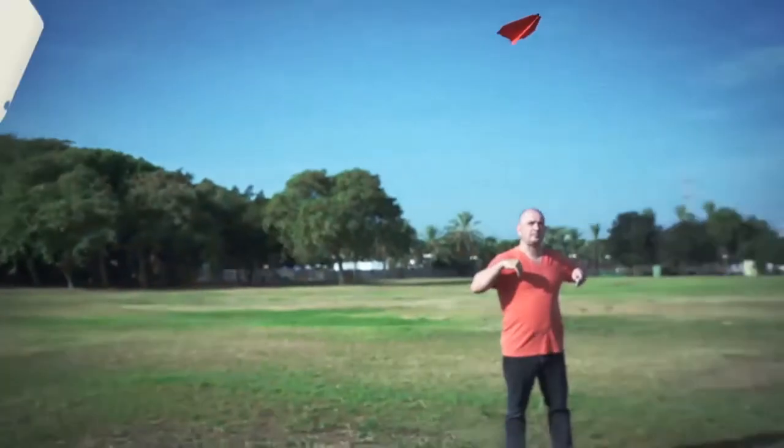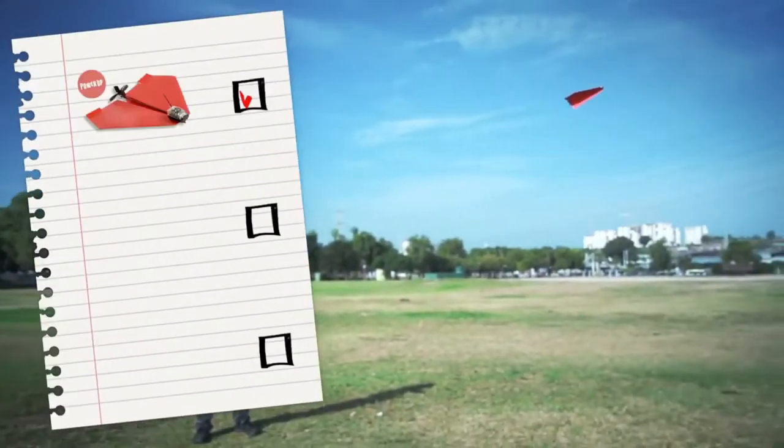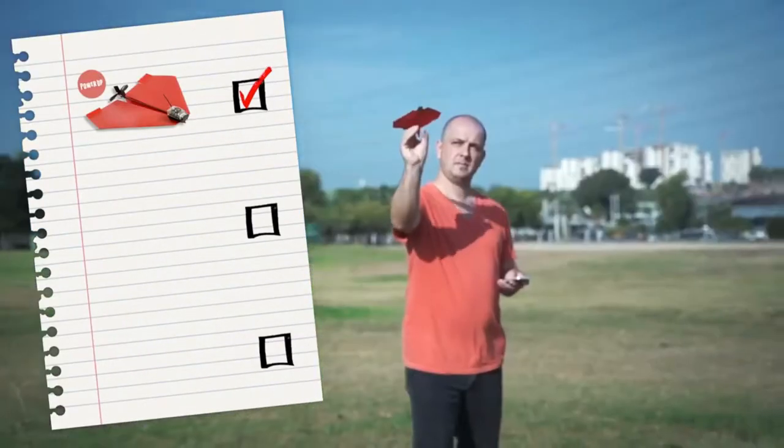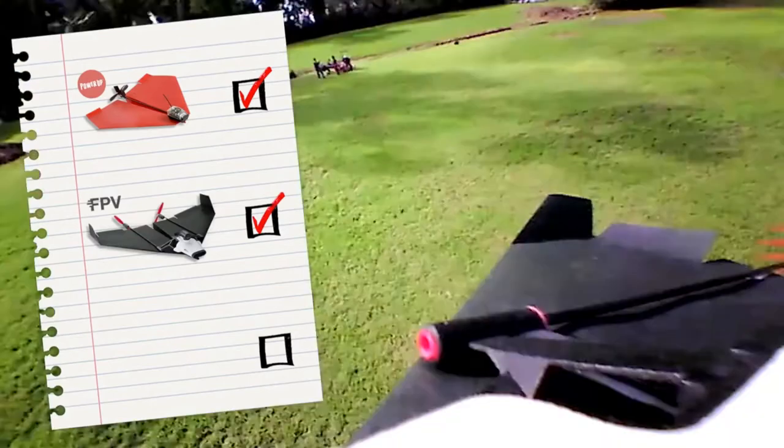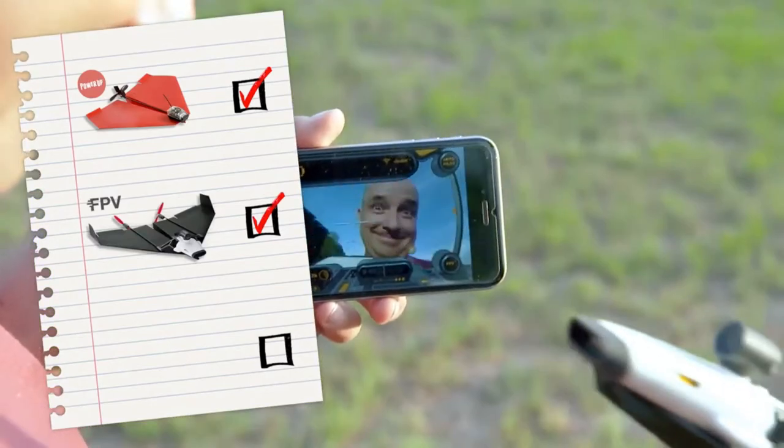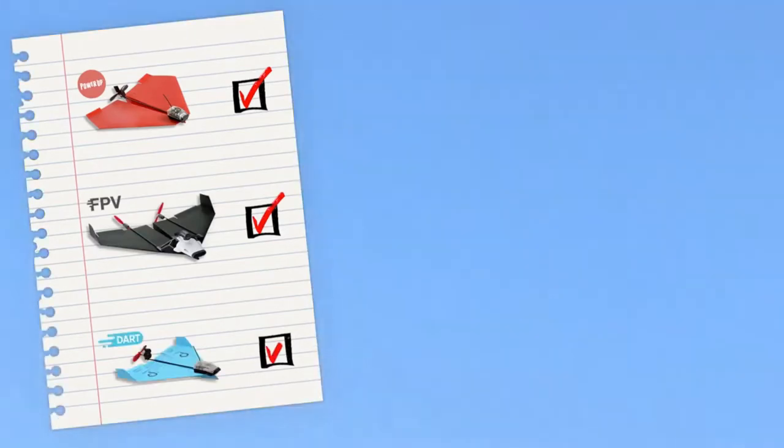First, he was challenged to create a smartphone-controlled paper airplane. Then, to add a camera to that plane. Then, a plane that can do aerobatics.